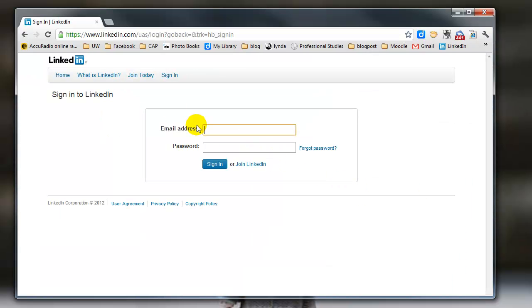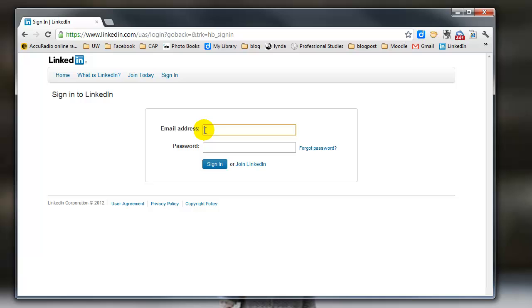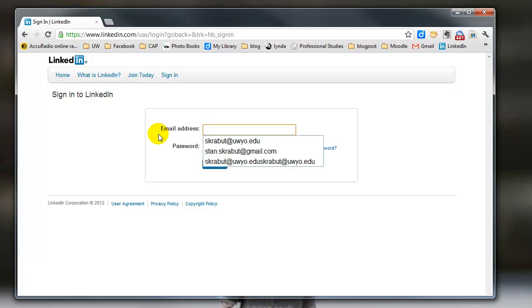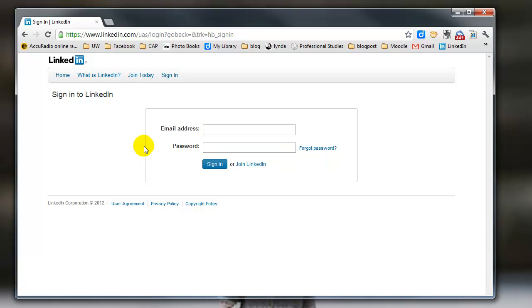And so I have the login site and I have put my cursor into where the email address is. And so I bring KeePass up.